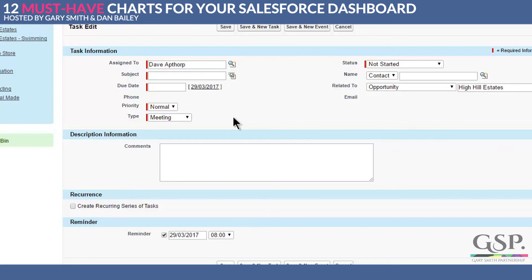Second thing: the due date, again by default, is not mandatory. Make it mandatory on the page layout so that salespeople have to fill in a date for the activity. If you don't, very often the date won't get filled in and you'll have tasks floating around in the ether and not appearing on your report.